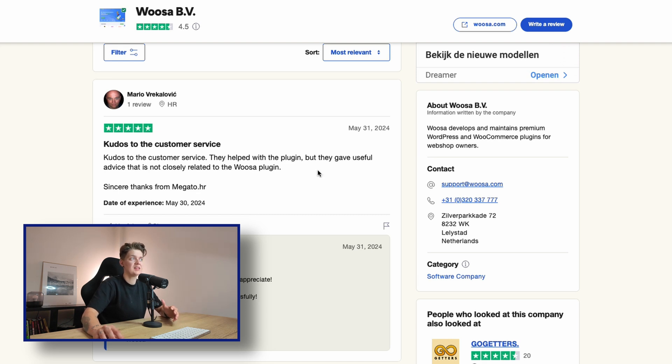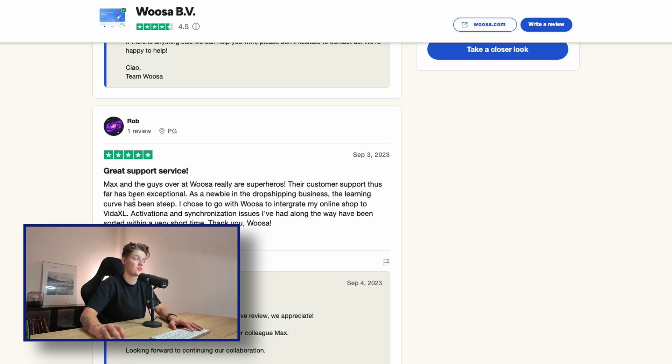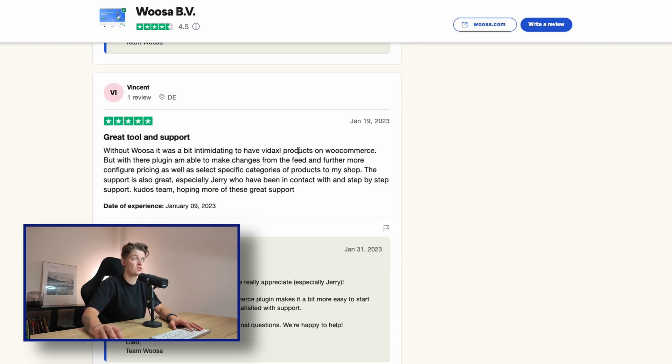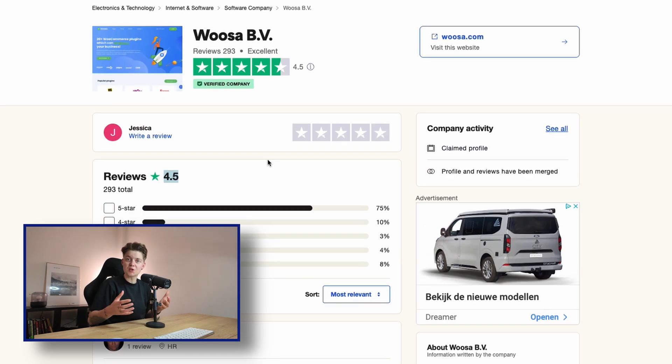Woosa reviewers highlight kudos to customer service, useful advice not closely related to the plugin itself, and support with the entire process. Woosa will not only help you get the plugin working and products imported — they'll also assist with anything related to WooCommerce, because they are a WooCommerce expert, which BigBuy is not. BigBuy is a supplier great at selling high-quality products, but not a WooCommerce expert. Reviews mention that Max and the team at Woosa 'are superheroes' and that 'the customer support has far been exceptional.'